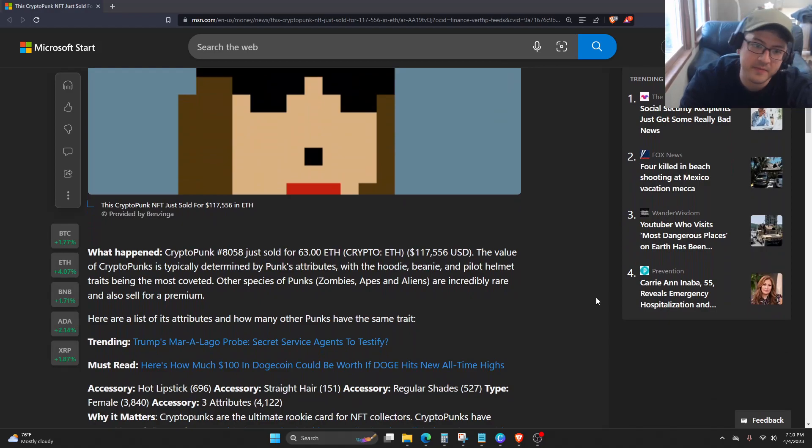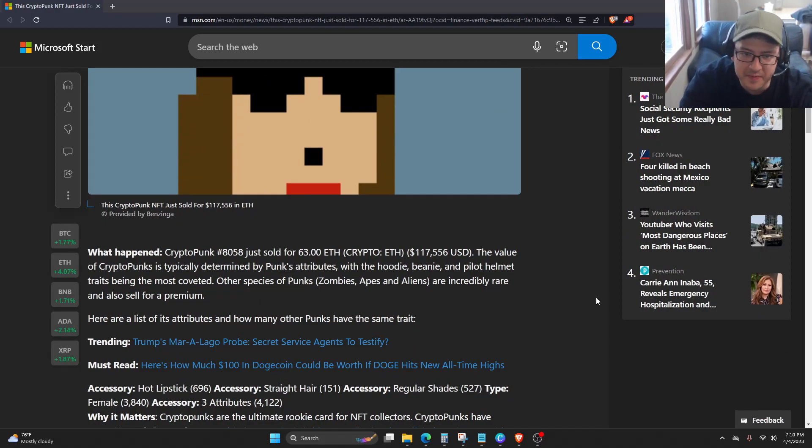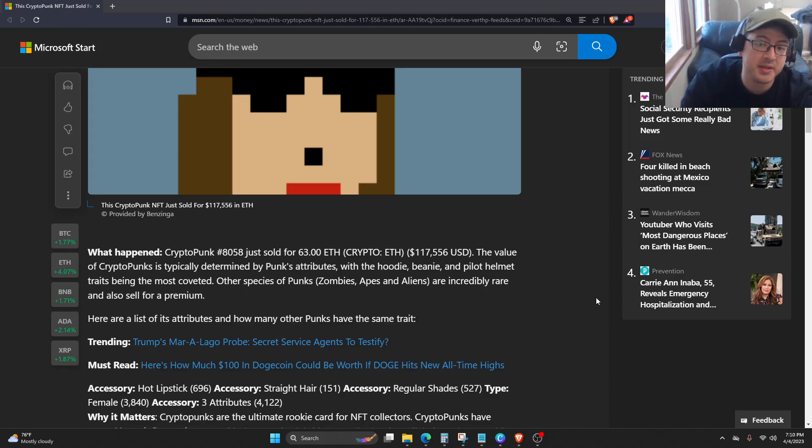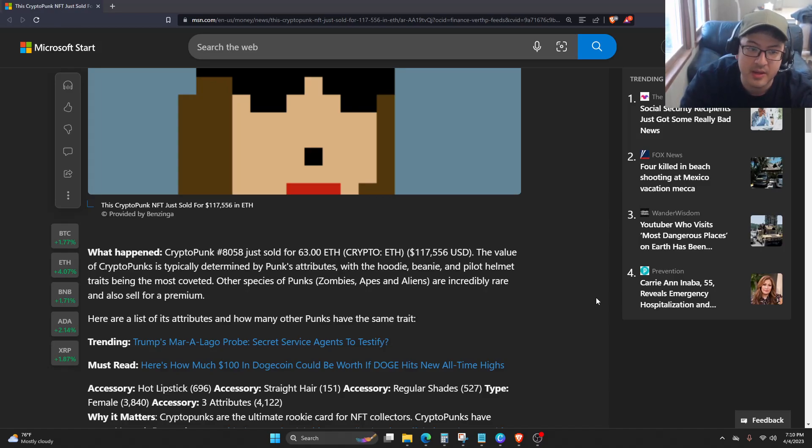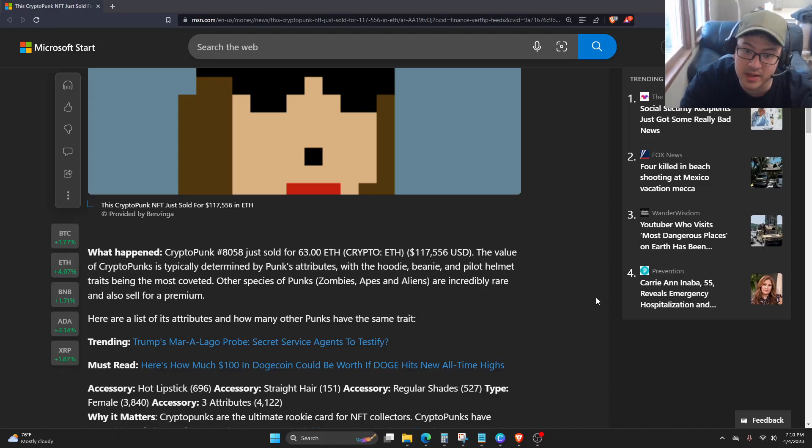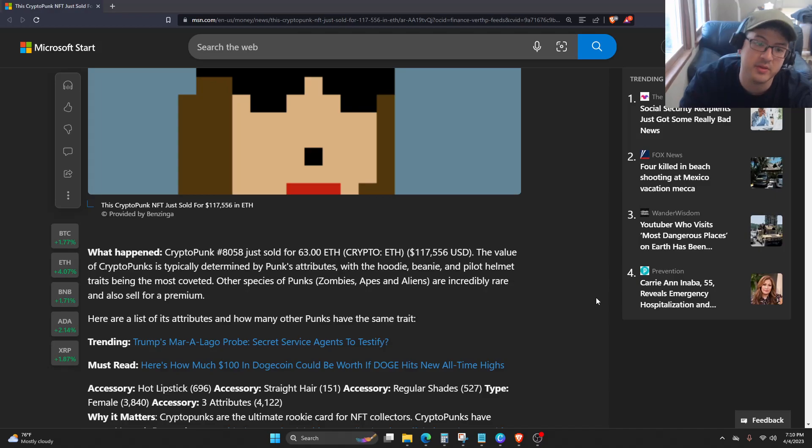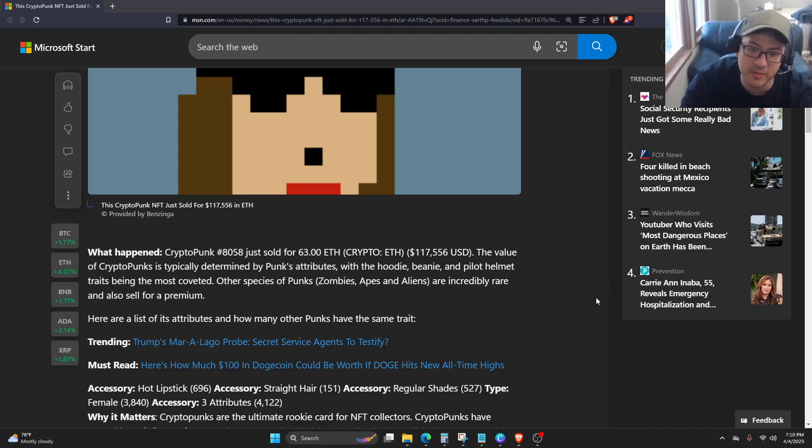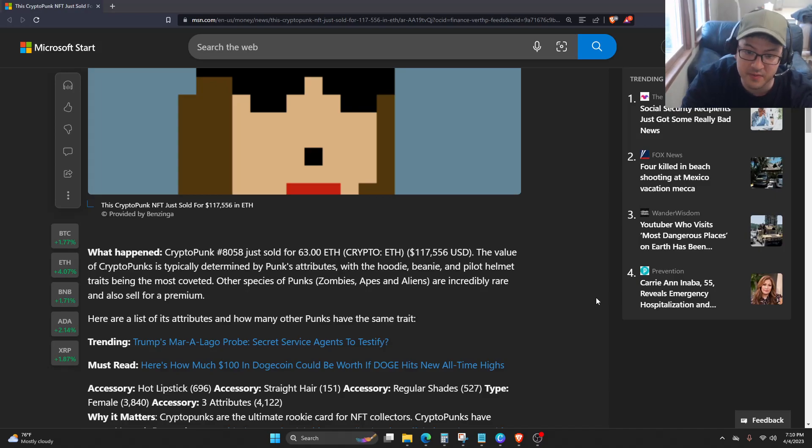So what happened? CryptoPunk number 8058 just sold for 63 ETH. The value of CryptoPunks is typically determined by the Punk's attributes, with the hoodie, beanie, and pilot helmet being the most coveted. Other species like zombies, apes, and aliens are incredibly rare and also sell for a premium.